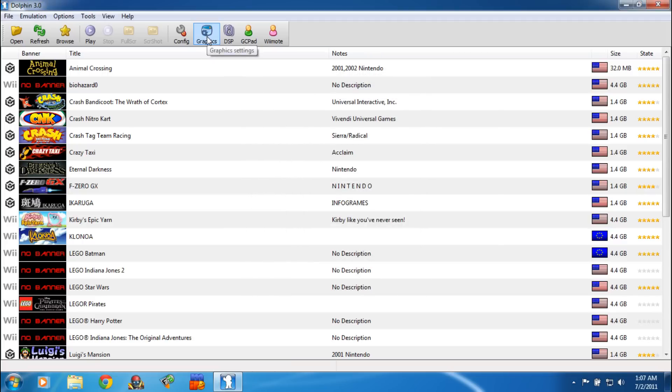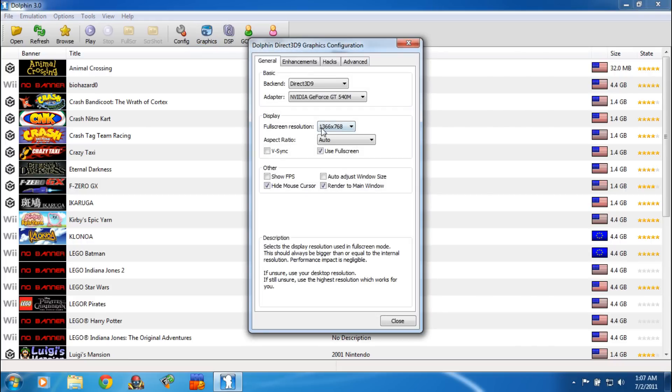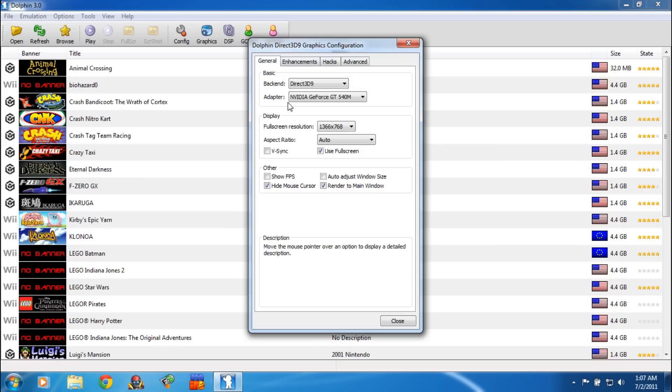Next, click on Graphics. For your back-end, you're going to want to select Direct3D 9 — it seems to be the fastest and most compatible with most of the games and the video cards that are out now. Your Full Screen Resolution you're going to select however you want to run it depending on your monitor. Your Aspect Ratio you can just set to Auto, and then you're going to want to check Use Full Screen. Under Other Options, you're going to select Hide Mouse Cursor and Render to Main Window.